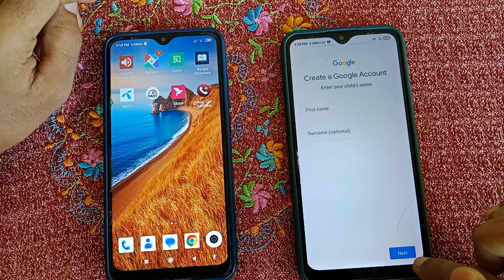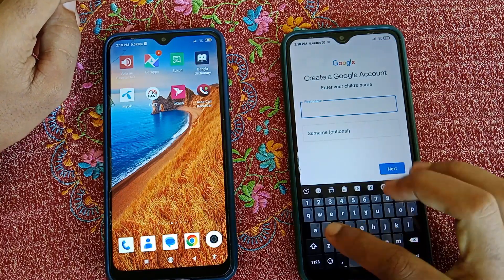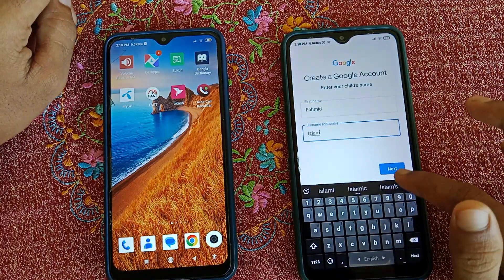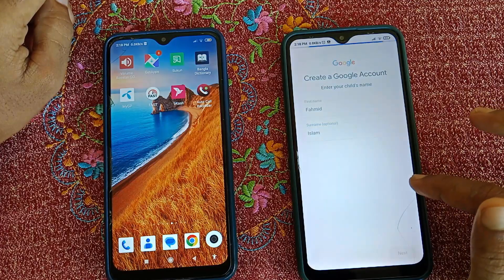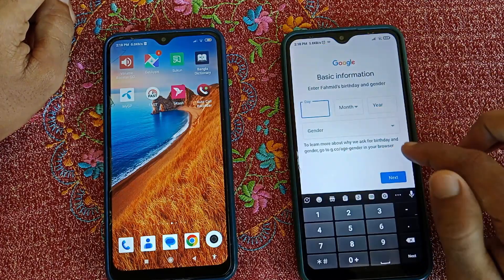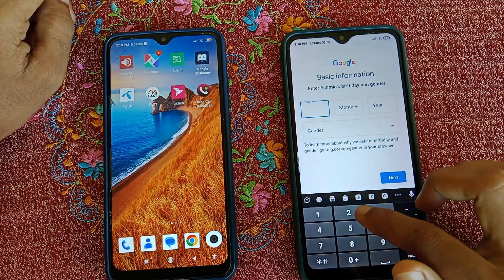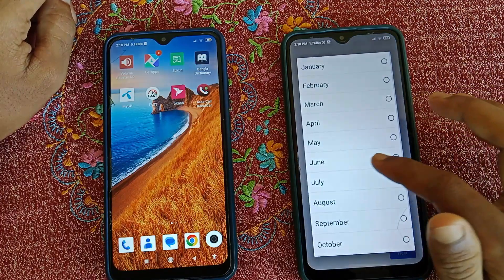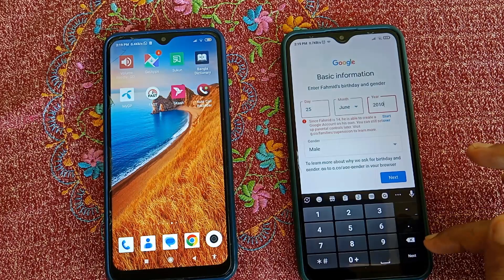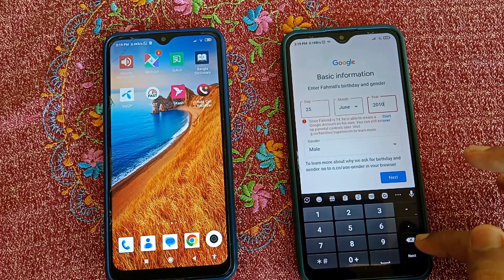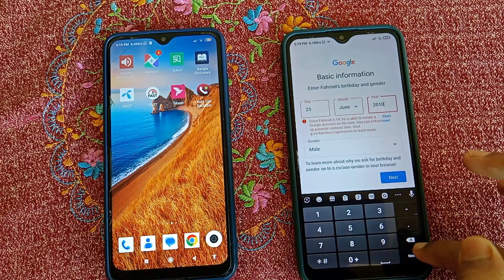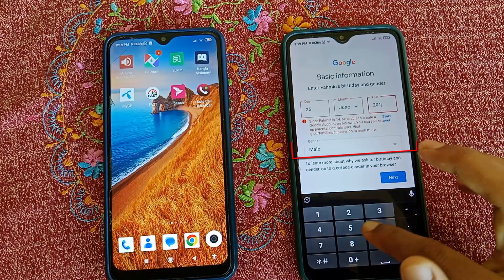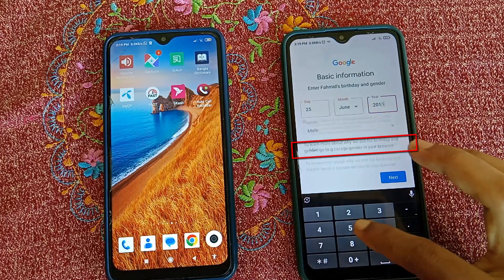Tap on Let's Go. Now type your child's name and click Next. Here, select your child's birthday — your child's age should be under 13 to set up this parental control. Type the birth year according to today's date; it should be 2011 or earlier. Then select gender and click Next.